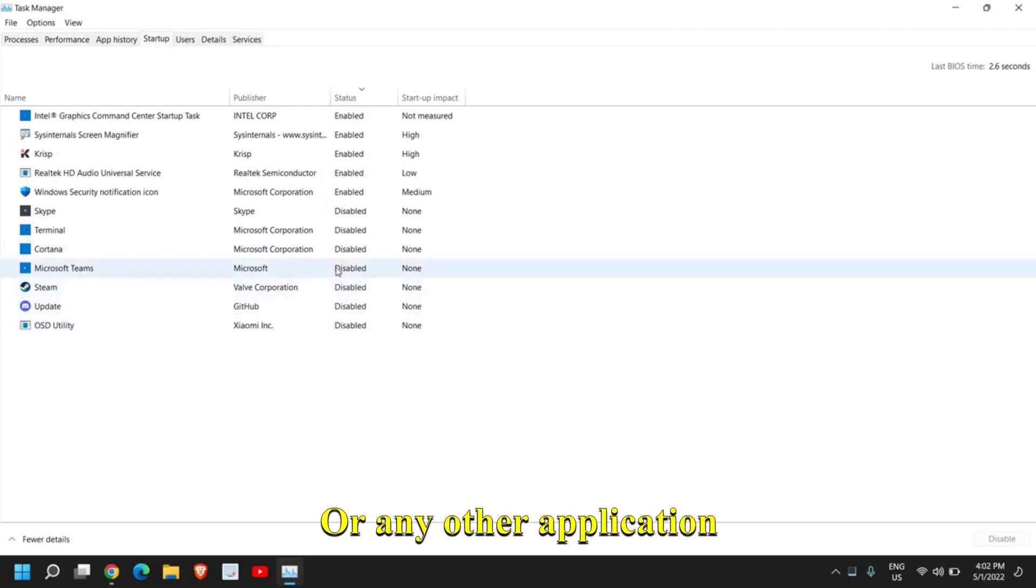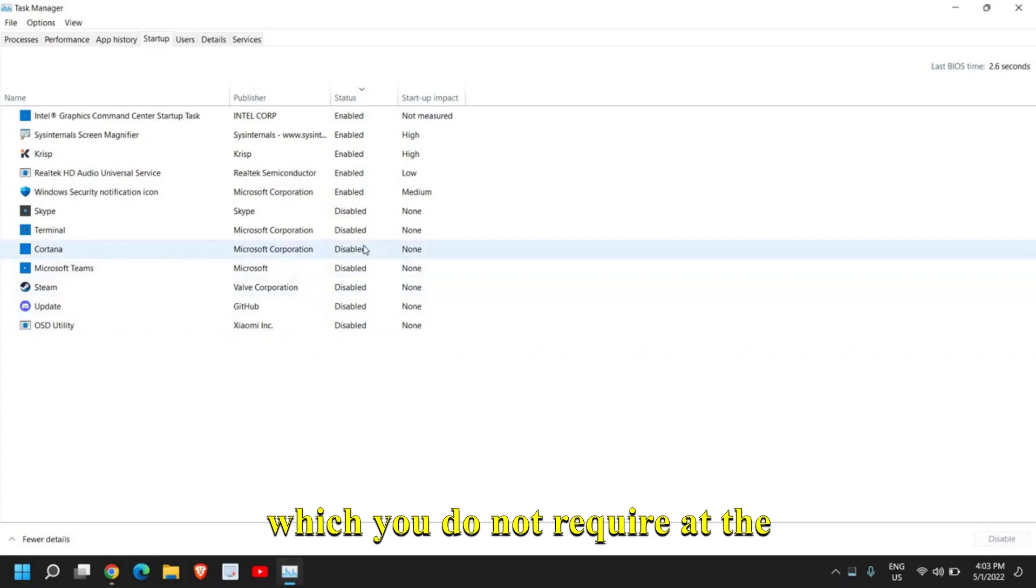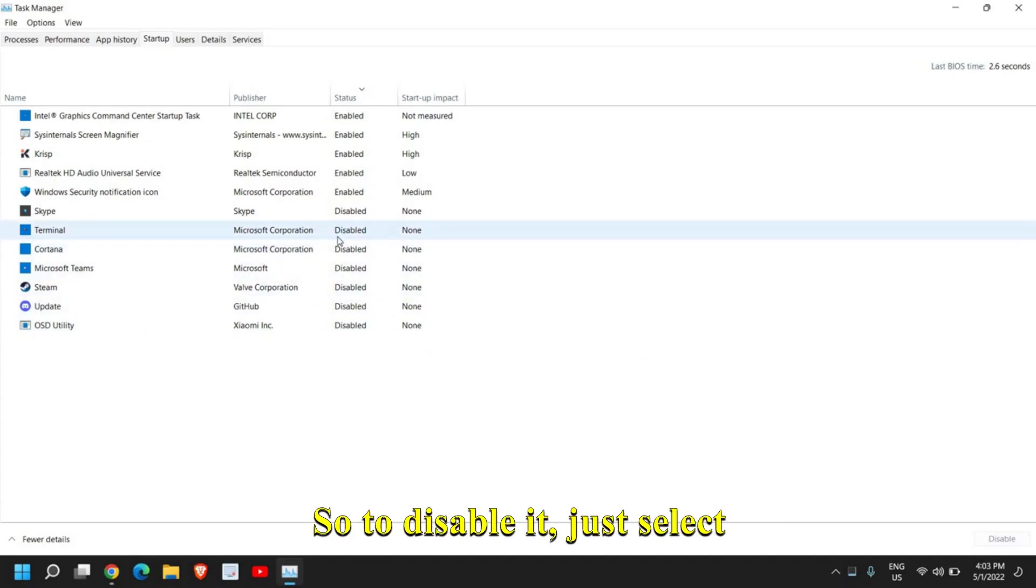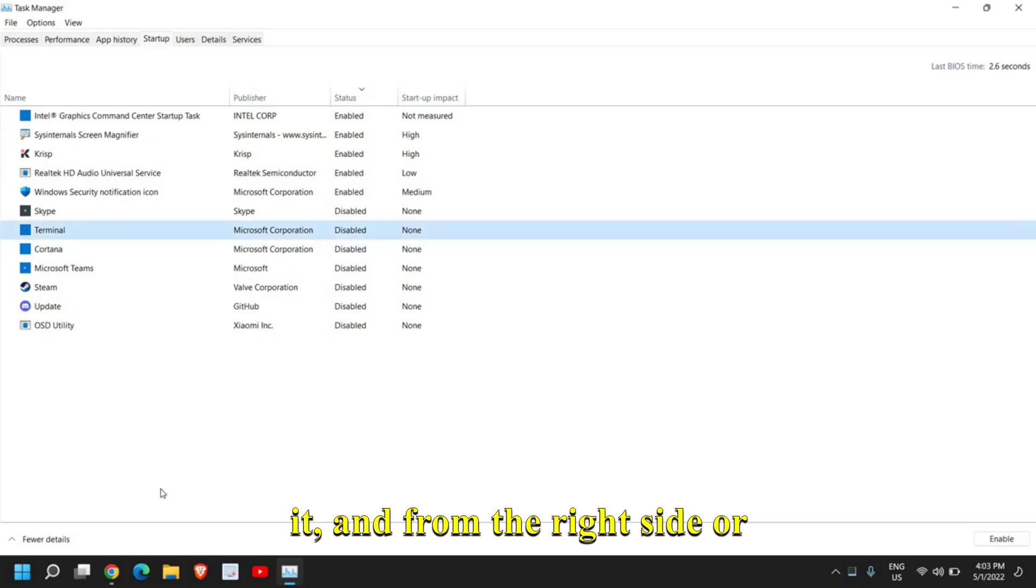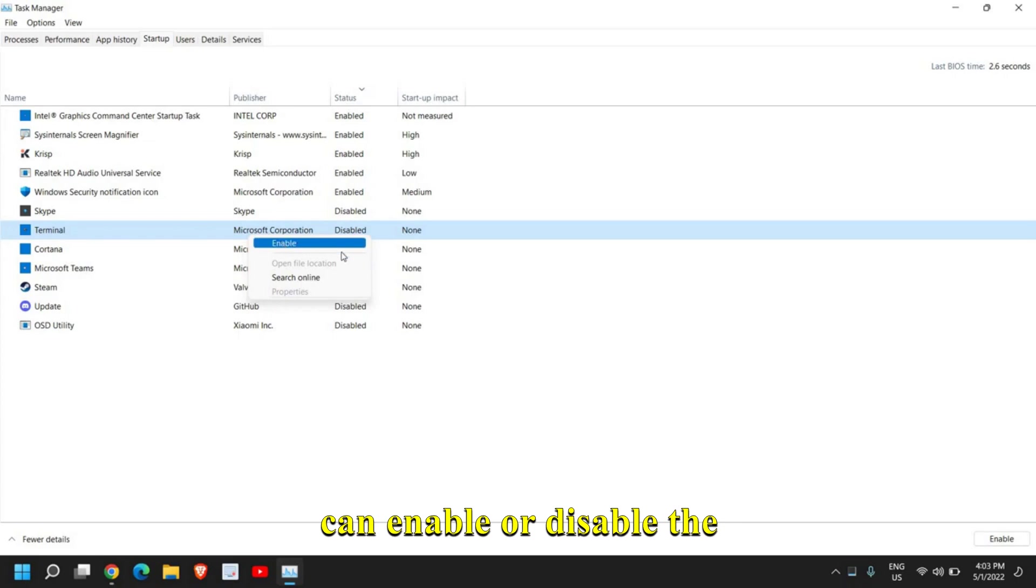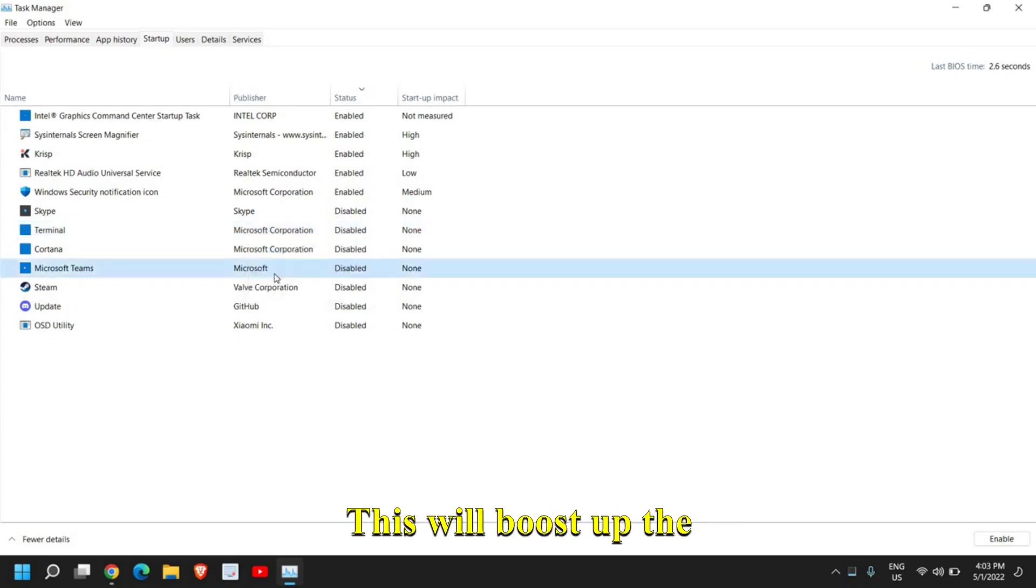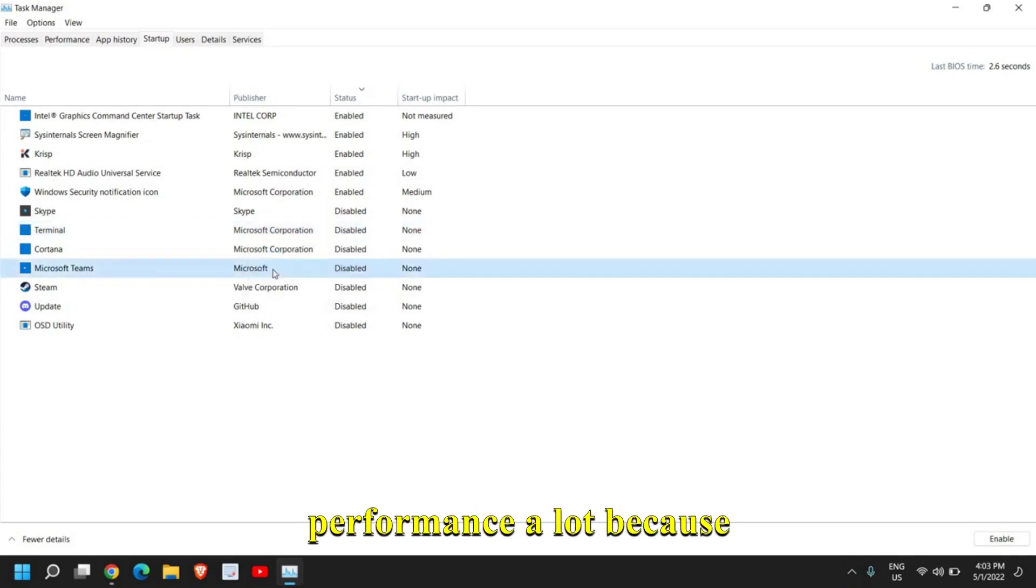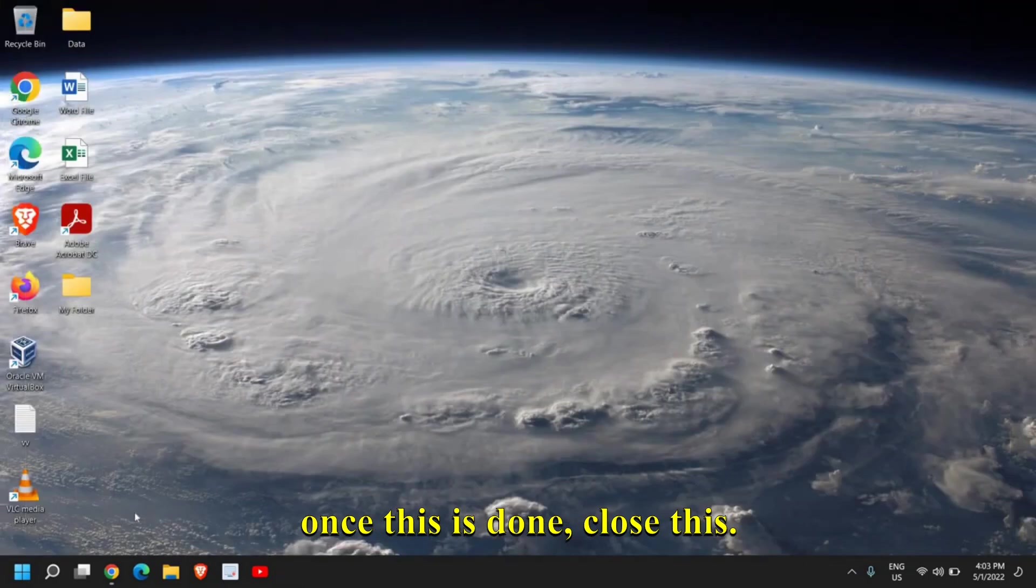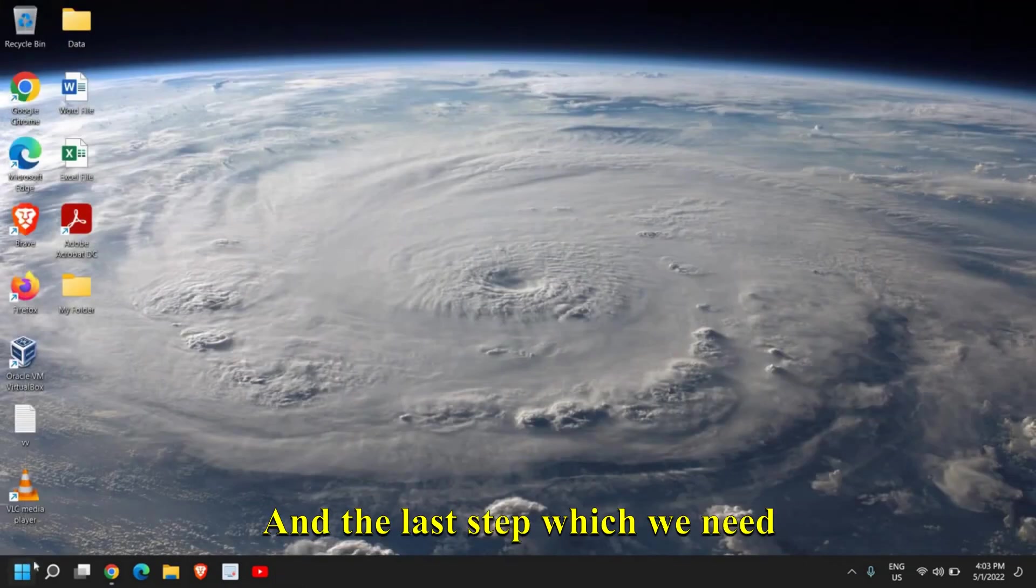Or any other application which you do not require at startup every time. To disable it, just select it and from the right side, or just double-click, and you can enable or disable the startup items. This will boost up the performance a lot. Once this is done, close this.